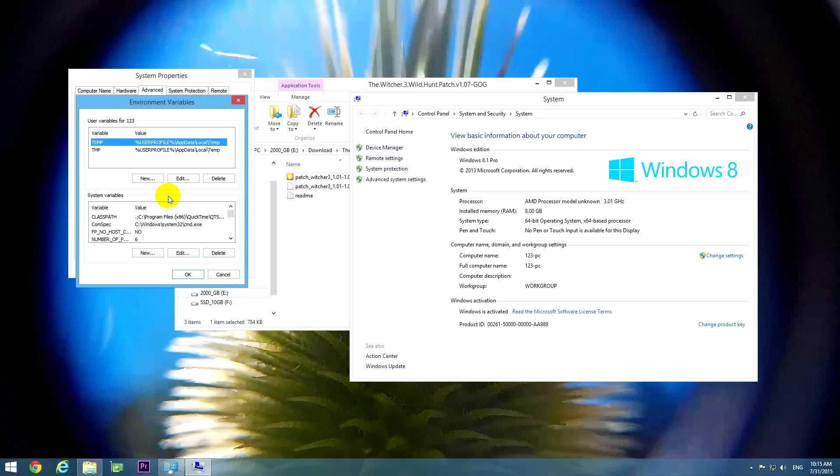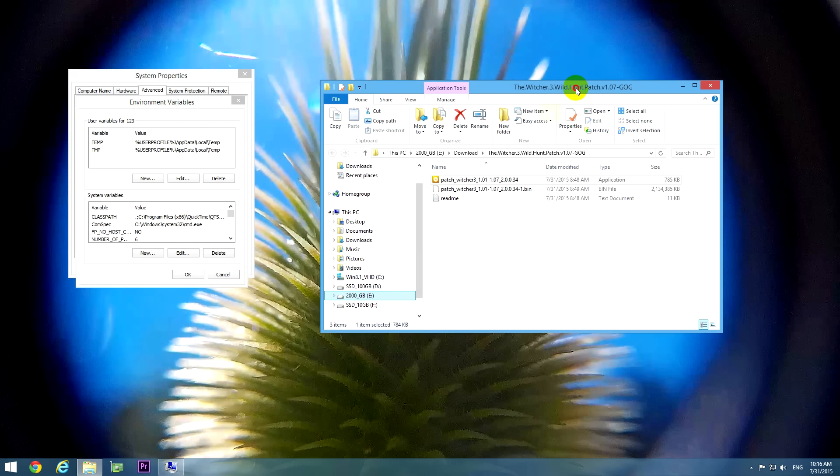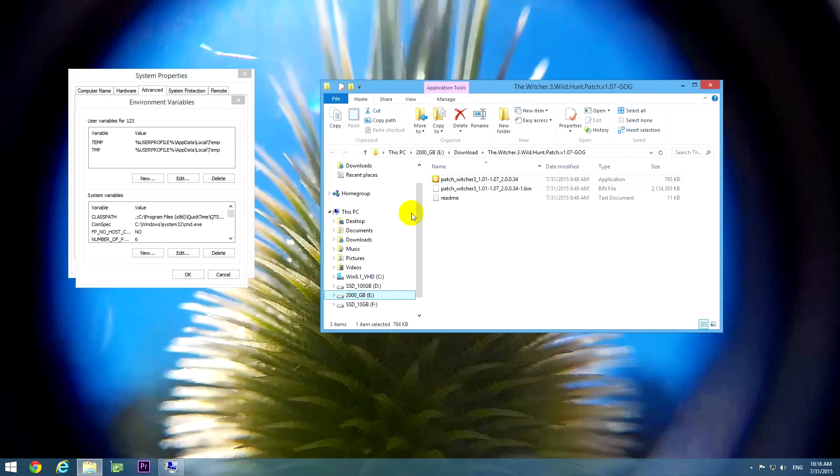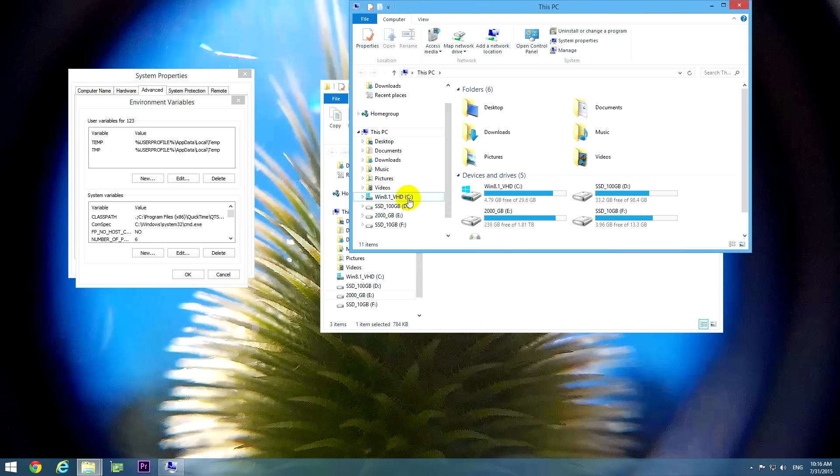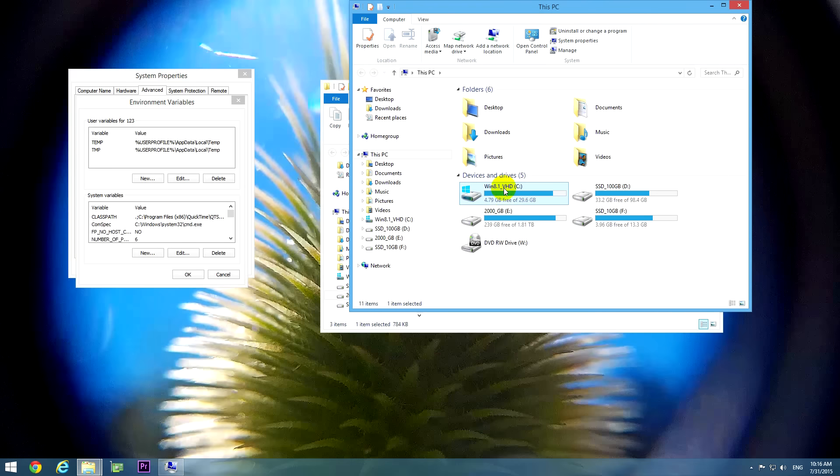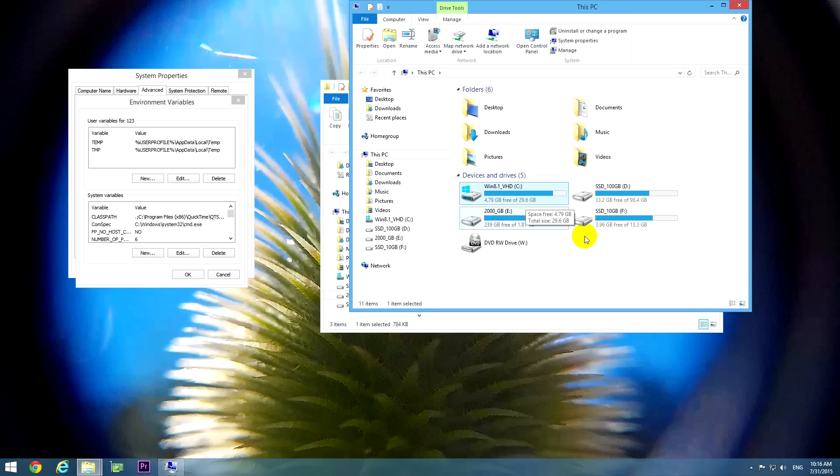Let's place the temporary folder onto another location. Let's close this window and let's open another explorer. Okay, so this partition, C drive, has 4.7 gigabytes of free space and it's not enough.